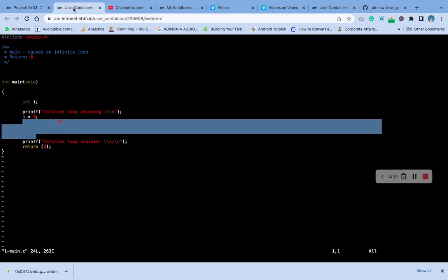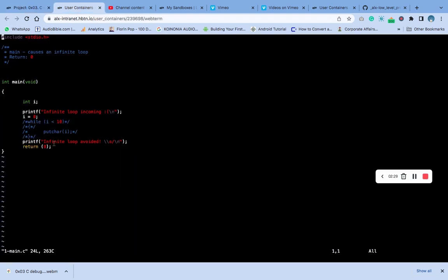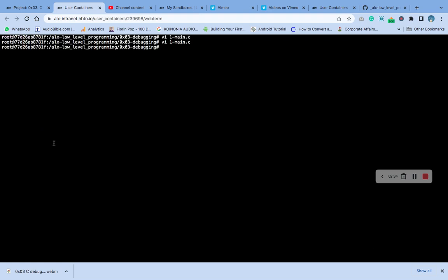And press Shift colon X and save. Then let's commit it to add them to Git.